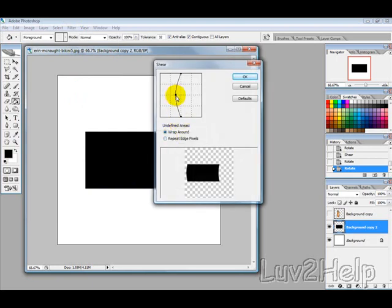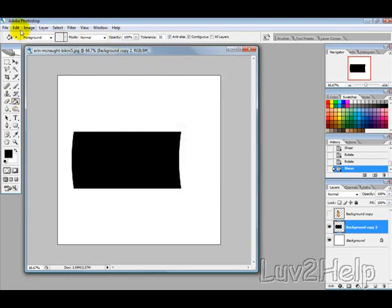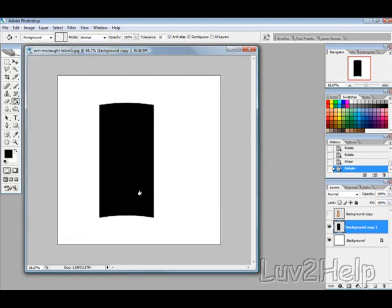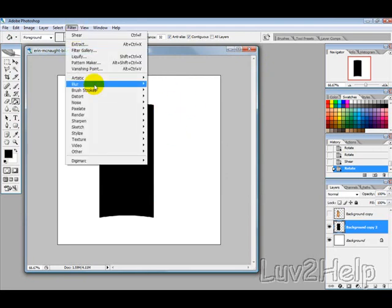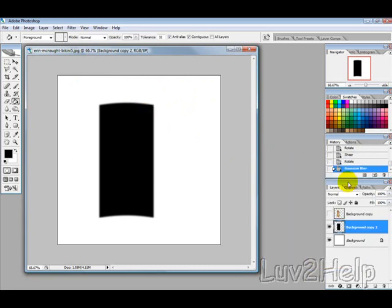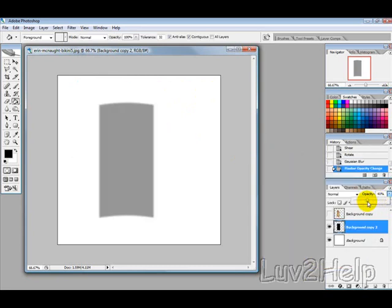This time apply the shear just a bit less. Hit OK, then go to edit, transform, and rotate counterclockwise again so that the shadow is bending downwards. Then go to filter, blur, and select about 3 pixels depending on how big your image is. Then change the opacity to about 40%.